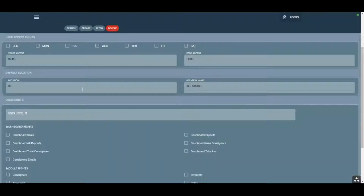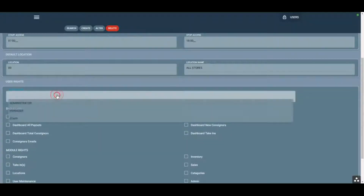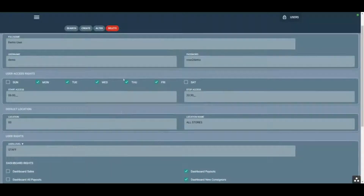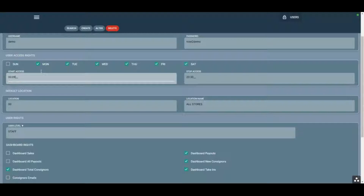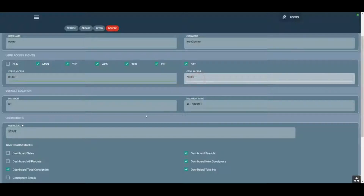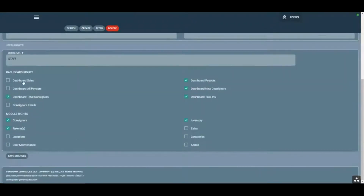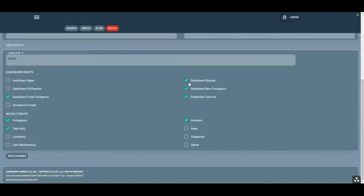Here we're going to change the user level to Staff Default, add Saturday, and set the times that access is restricted to. If you don't want staff to have access at certain times, you can restrict that here. We're also going to change the dashboard card visibility.